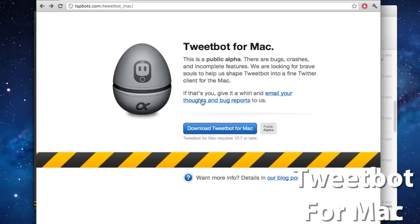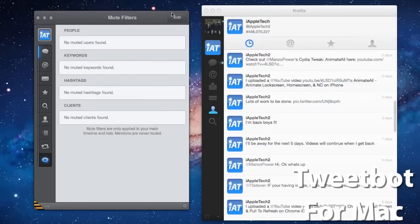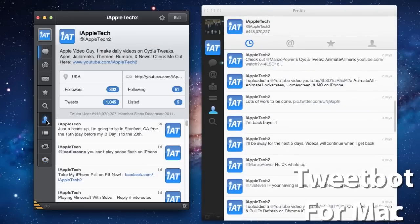So guys, this has been Tweetbot for Mac. If you guys do like these videos, don't forget to give it a like, leave any comments below, and don't forget to subscribe to stay updated. Thanks, guys.